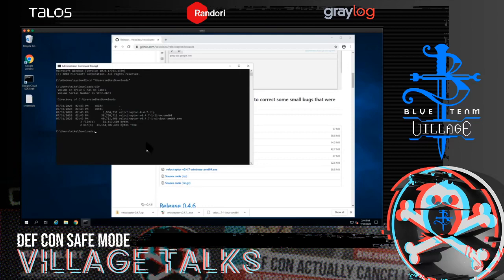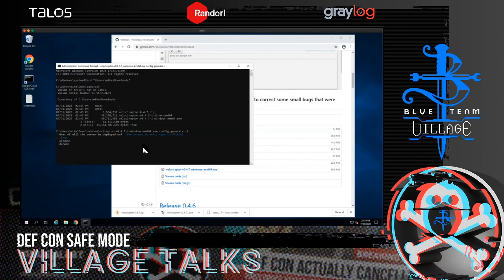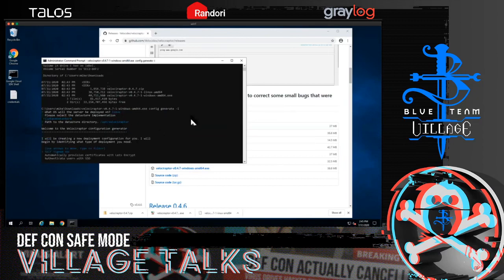The first thing we need to do is create a configuration file to deploy on the server. I'll create the configuration file on the Windows machine, then push it to the server, create a Debian package, and push it to a Debian server in the cloud. I'll use the dash-i flag for the interactive configuration wizard, which will ask some questions about the type of deployment. I'll choose a Linux server with a file-based data store.